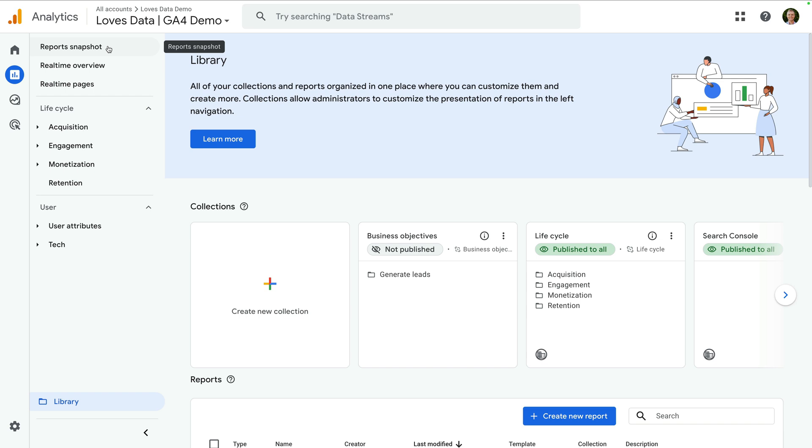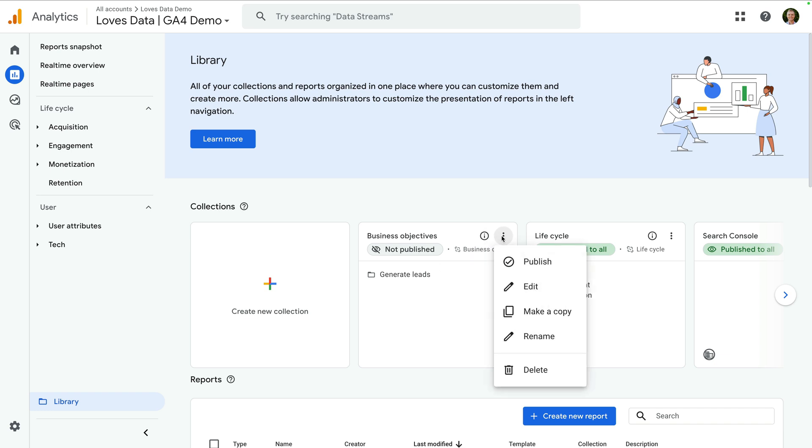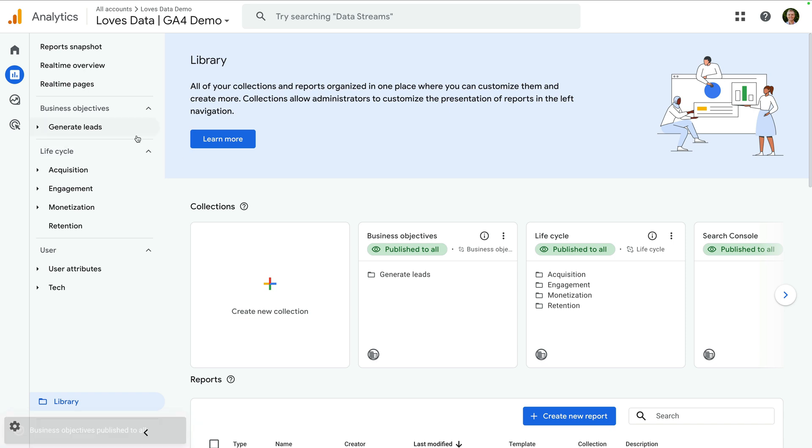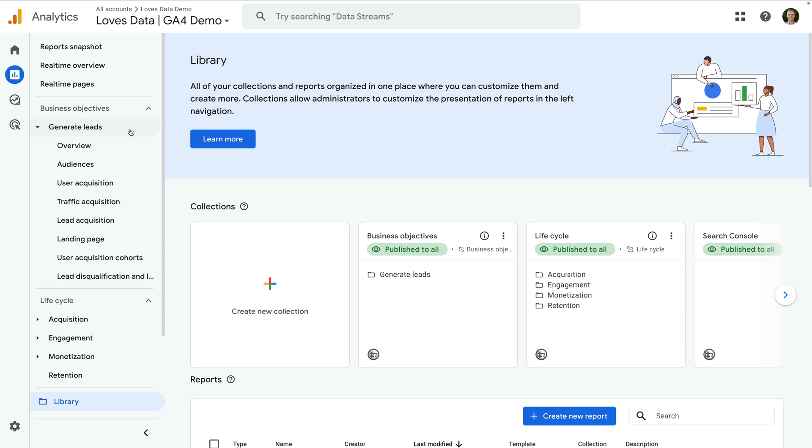We can see our new collection isn't published yet, so let's click the three vertical dots and select publish. We can see our main reporting menu on the left has been updated to include the new generate leads reports. Let's select this. We can now see both of the new generate leads reports.